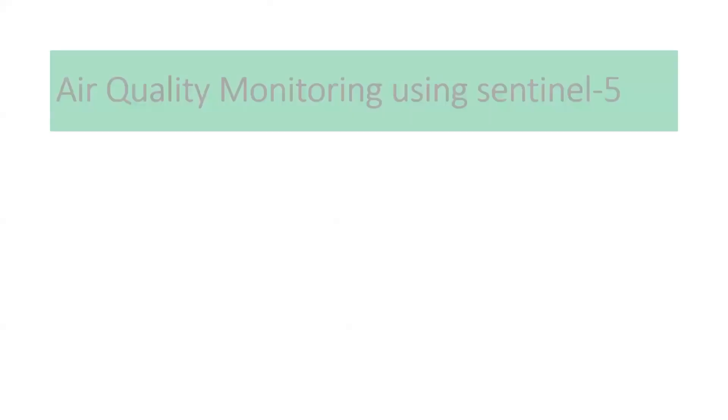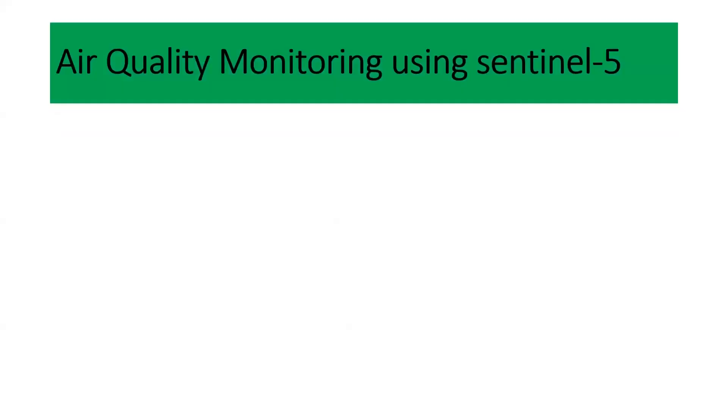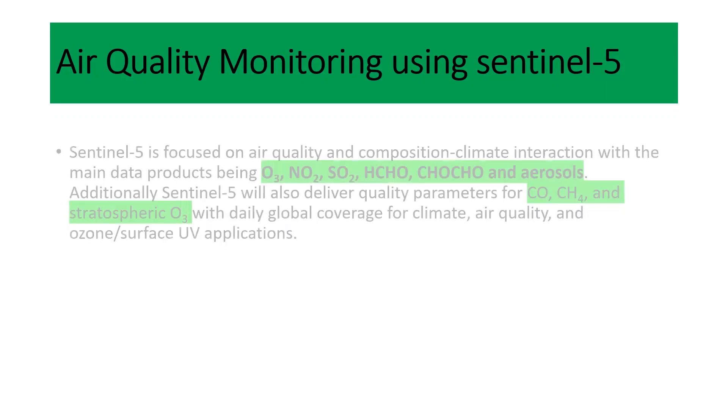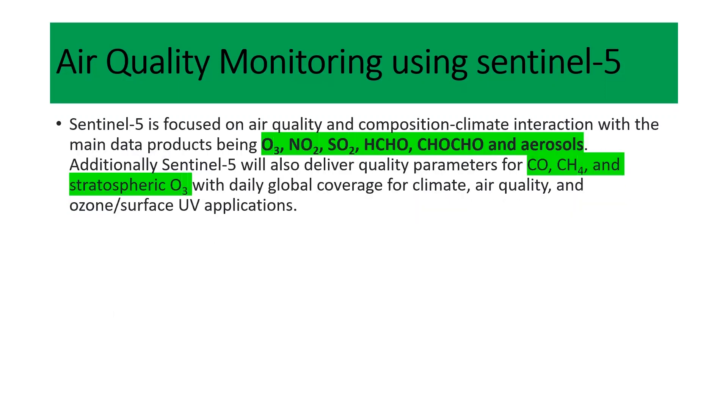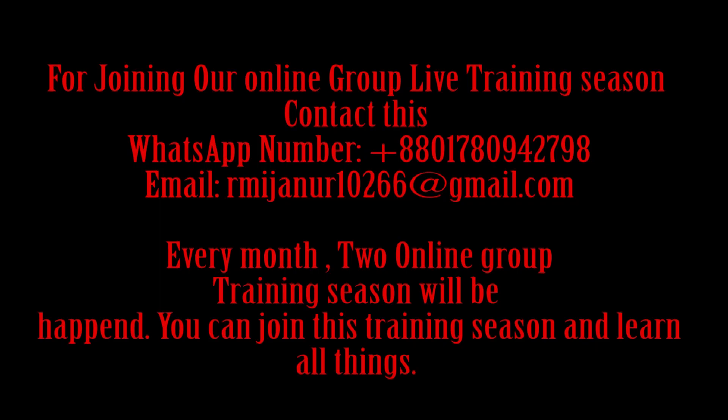Basically in this time I will try to show you how you can easily use the Sentinel-5 imagery for air quality monitoring. Mainly Sentinel-5 will provide different types of ozone, nitrogen dioxide, formaldehyde, aerosol, methane - all of these gases. We can easily access all of these gases' conditions using the satellite imagery for Sentinel-5.